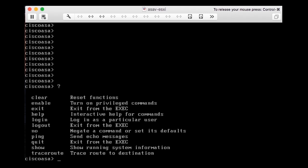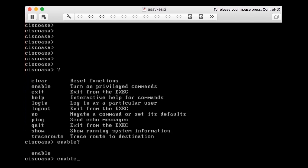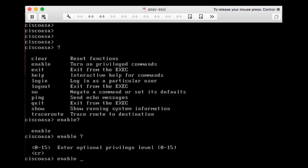At this stage I can enter the command 'enable'. After the command I can press question mark again to see what options are available, or I can press space and then question mark to see if I can enter anything after 'enable'. So I entered 'enable', space, and question mark.